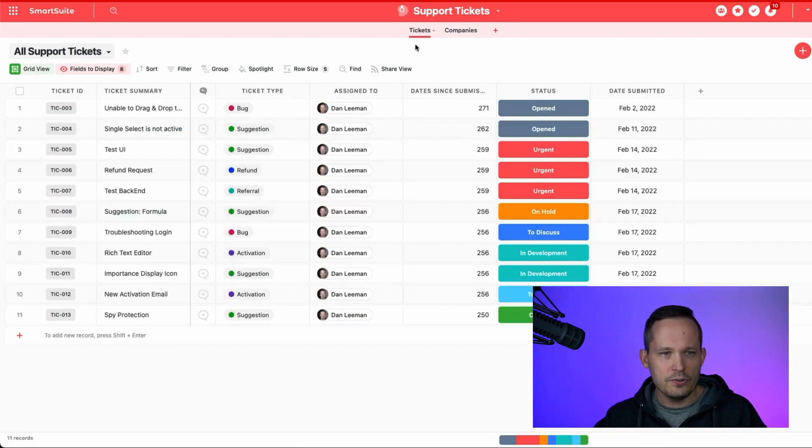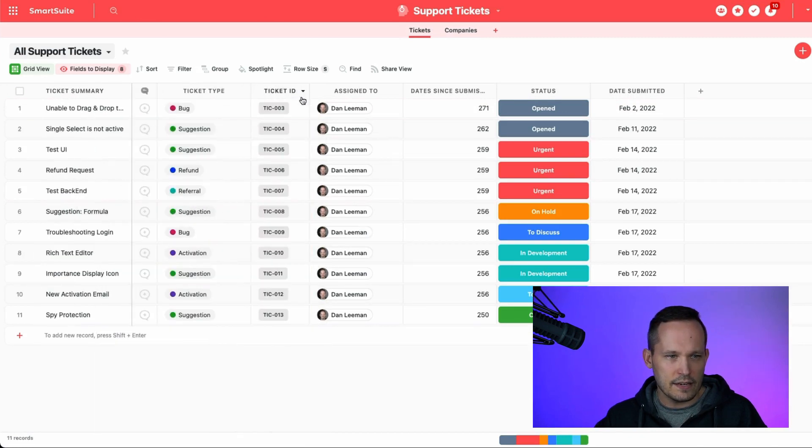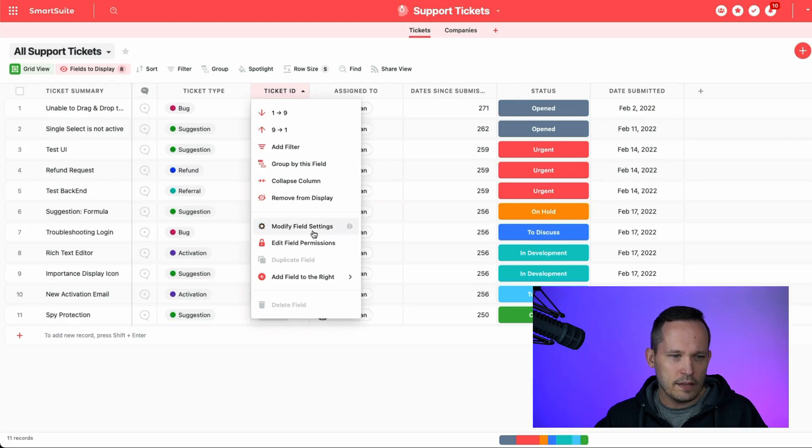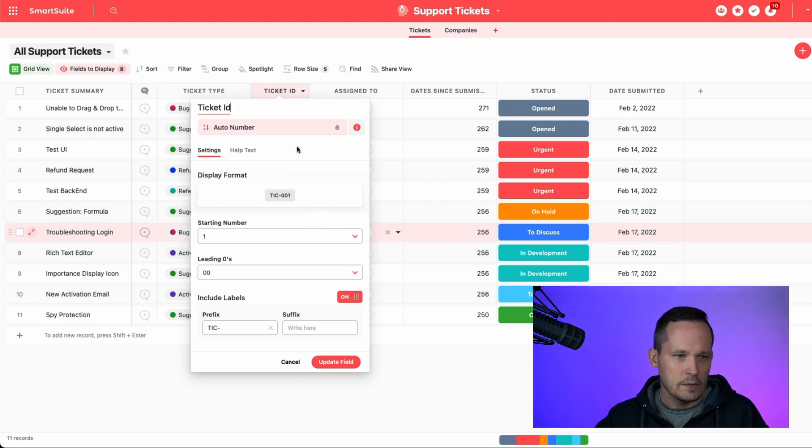Let's go to our tickets here, and we've got our ticket ID. I'm just going to move this to the center, so it's a little bit easier to see. And we've got the ability, again, if you're that solution manager, to modify the field settings associated with this.